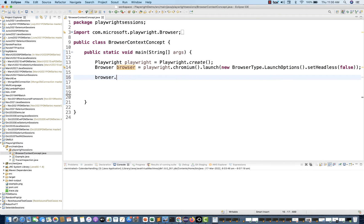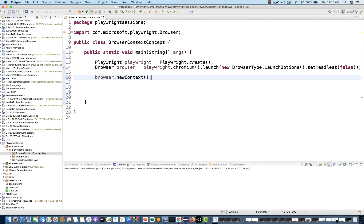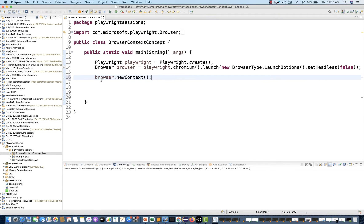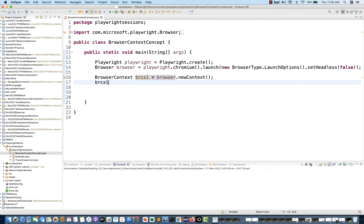From this browser instance, you create N number of contexts. When you write the newContext method, it gives you a browser context. It creates a new browser context and it won't share cookies and cache with other browser contexts — it's totally isolated. So I store it as brcx1, and from browser context 1, I can open a new page.